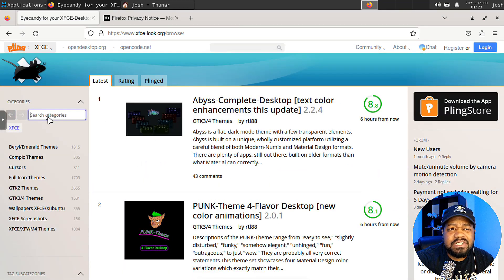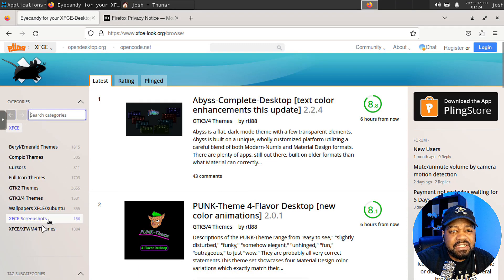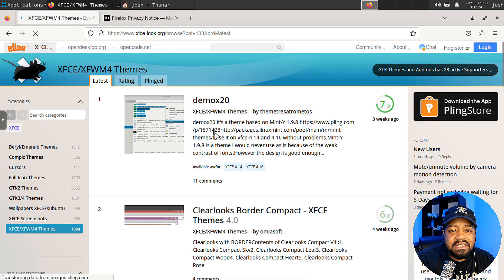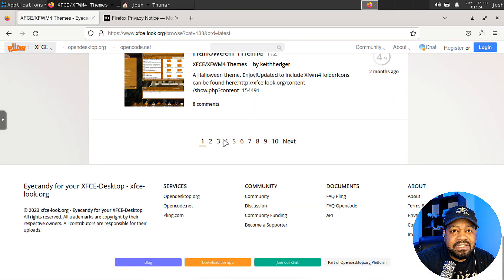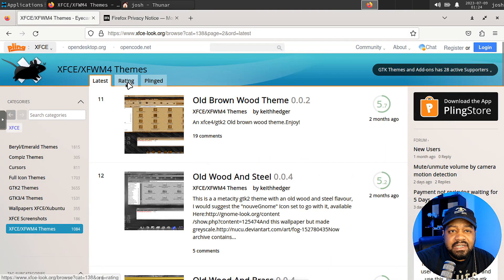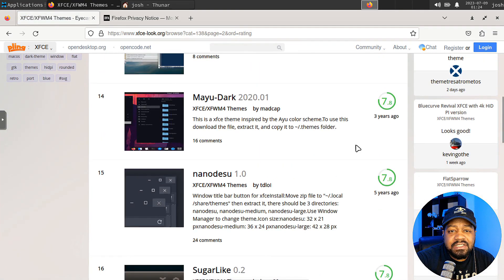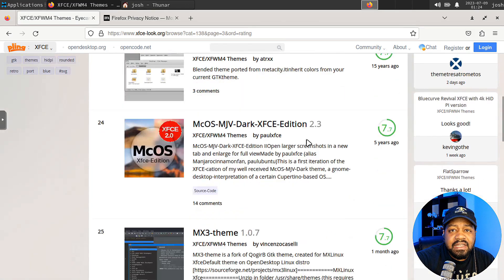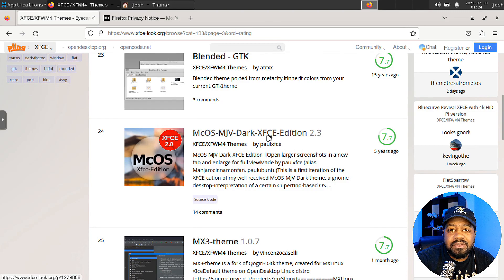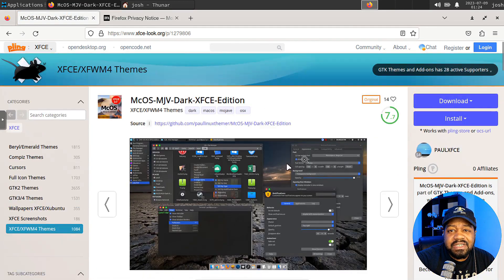The theme I wanted today is called MCoS. Their search is a bit weird so let's go to ratings. It should be about a 7-point-something rating. Let's go through the pages and try to find it. There it is on the third page — that's the one I want. I want the dark version. There is a light one but I like the dark one. This will make it look like macOS as you can see by the screenshots.